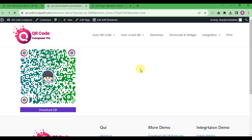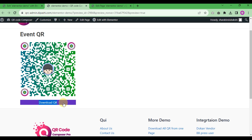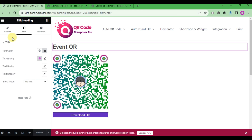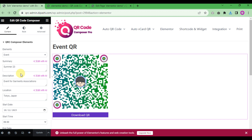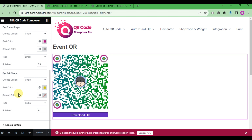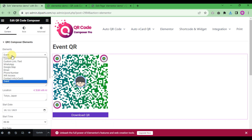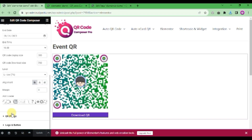Preview the page to see the final output of the event QR code. That's all for today — this is how you can create a QR code using Elementor. It is very easy and simple. You can check the admin demo — the link will be in the description below. If you like the plugin, please purchase it, give your feedback, and subscribe to our channel. Like and share — thank you very much for watching.